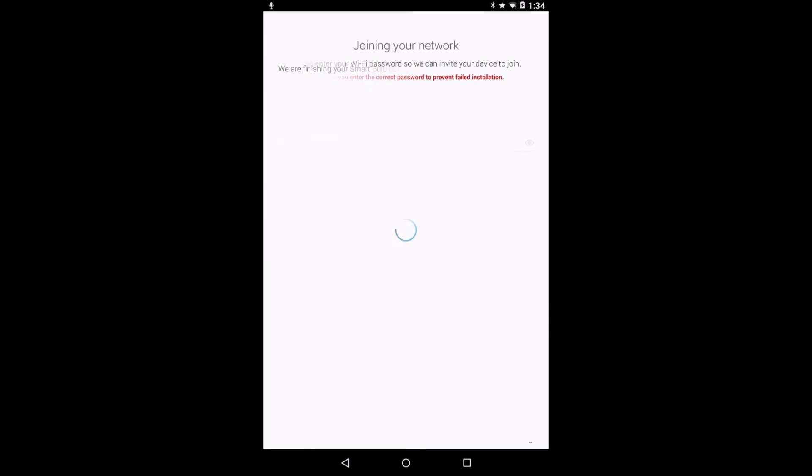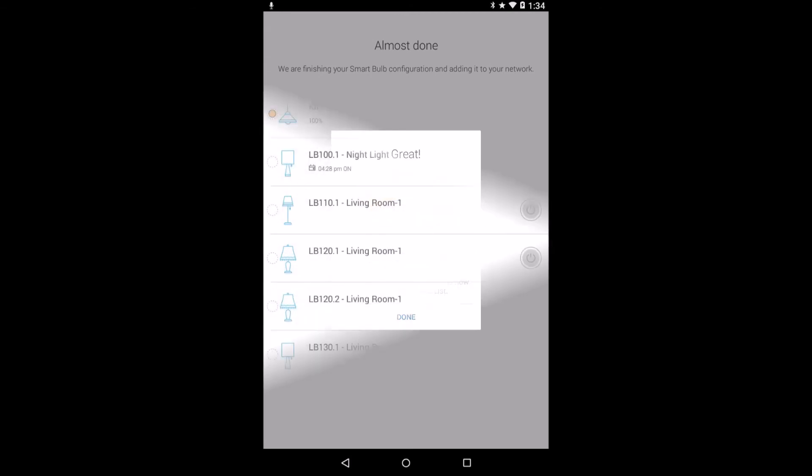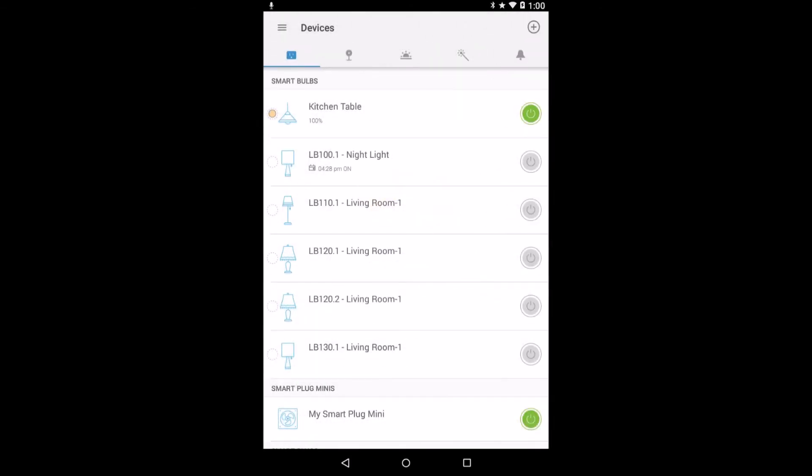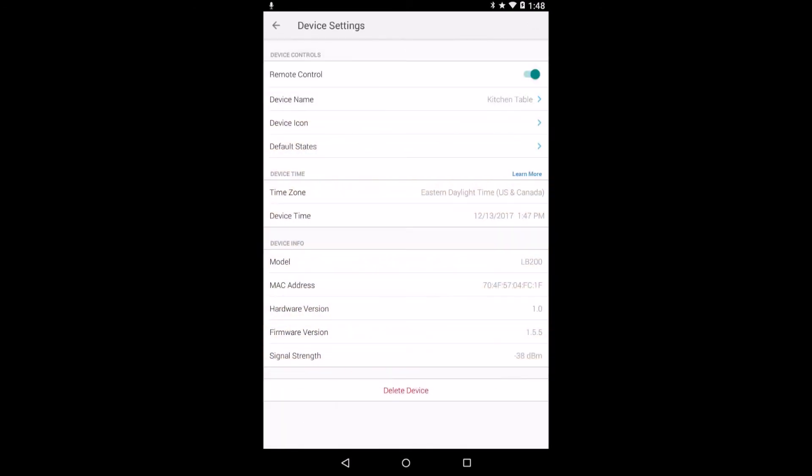TP-Link's Kasa app works with Android 4.1 or higher, iOS 9.0 or higher, on smartphones and tablets. LB200 setup and configuration with Kasa is simple, intuitive and quick. Add the device, then give it a friendly name and a customized icon. Select the router's Wi-Fi SSID and enter the password. Your setup is done.